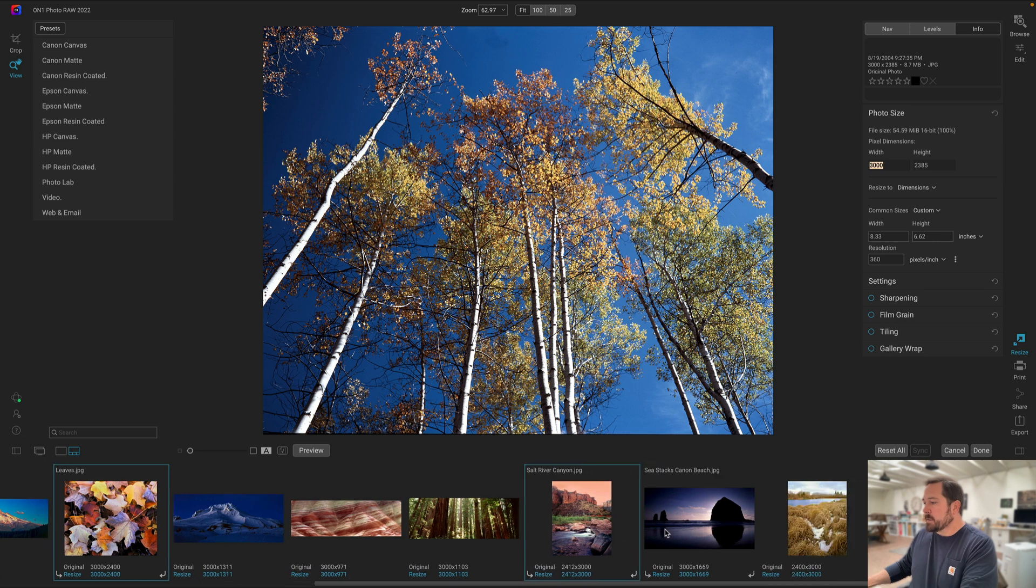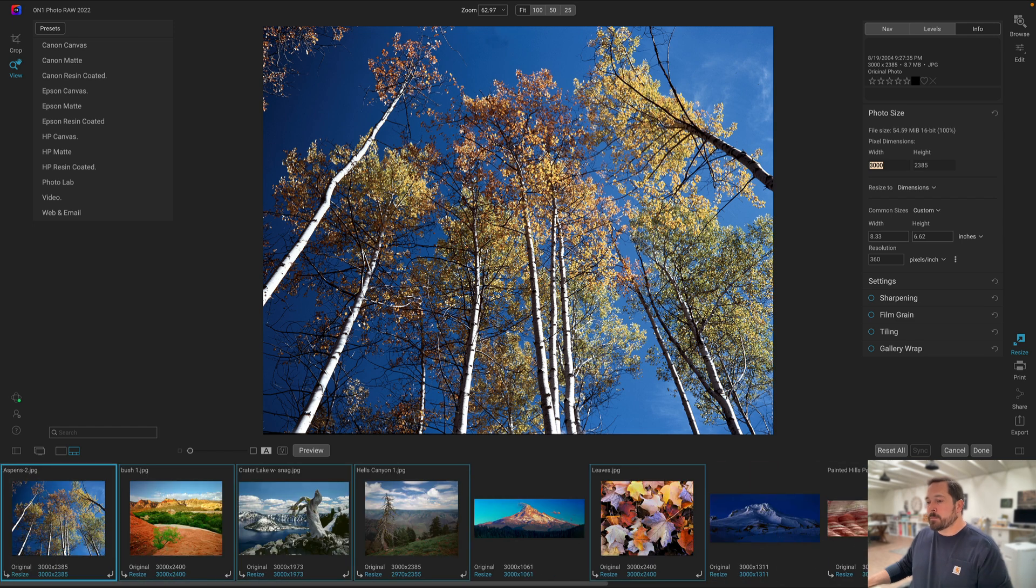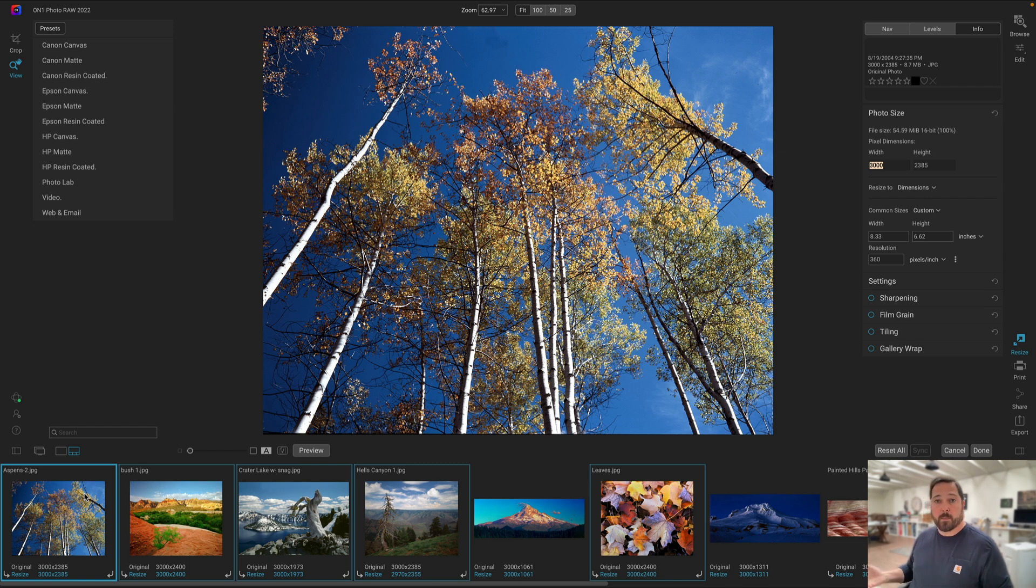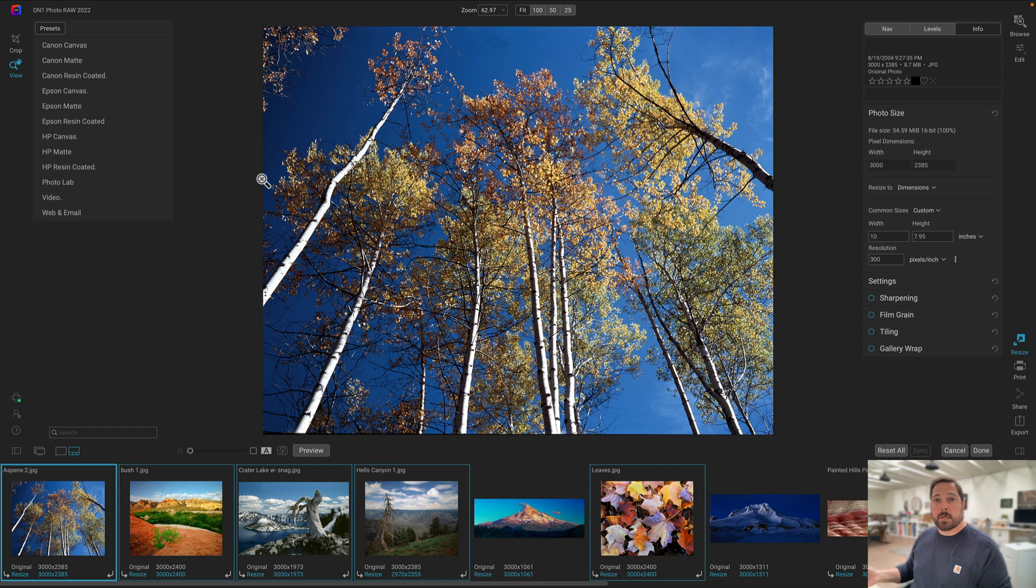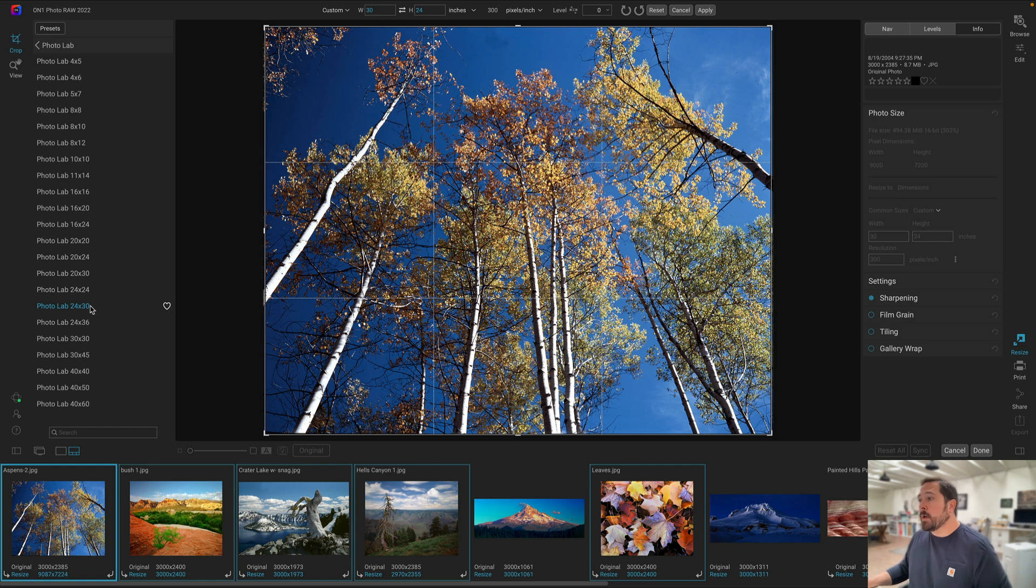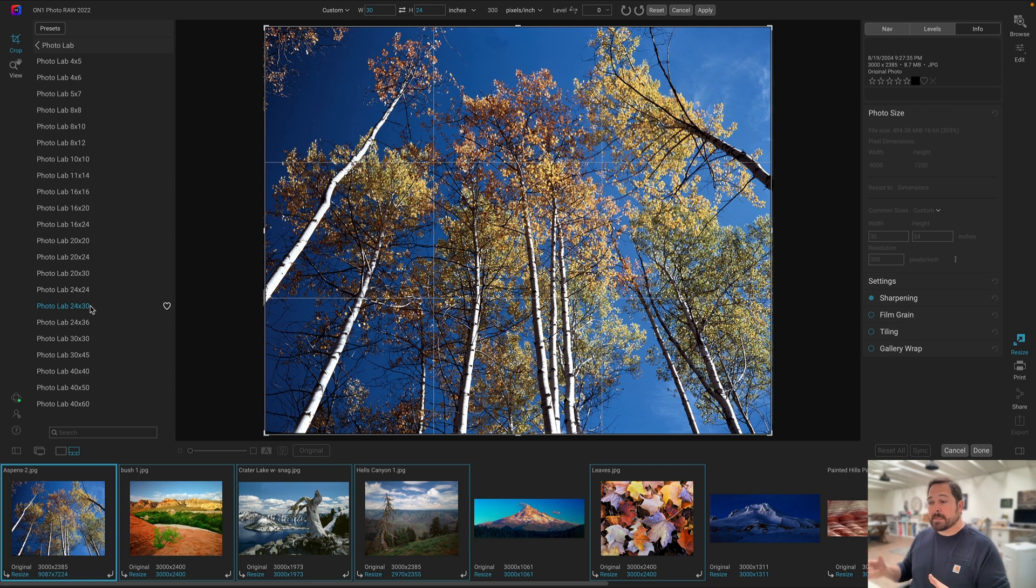I'm going to grab all of those. The first photo that I have selected happens to be one that's that size. Now what I want to do is make all of these 24 by 30 inches. One of the easiest ways to get started is to use one of the built-in presets. So I'm going to send these to the photo lab. Let's select photo lab. I'll go down to the size of print I want to make: 24 by 30.